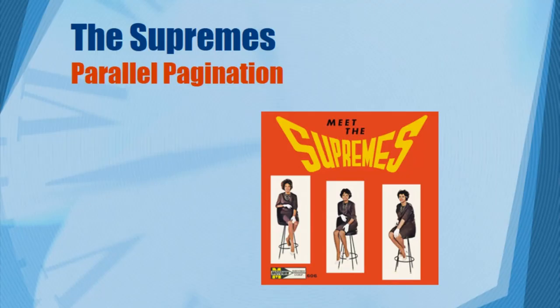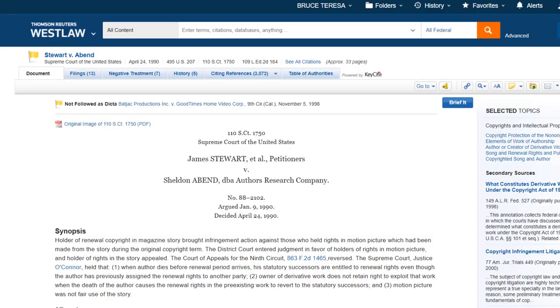Before we end the video, there's one more thing I want to touch on: the special problems that can arise with locating pin sites in Supreme Court cases. These problems arise because we have three different Supreme Court reporters and a parallel pagination system to reflect those different reporters. Here's an example of the Supreme Court case Stewart v. Abend — it involved actor Jimmy Stewart, director Alfred Hitchcock, and their famous movie Rear Window.